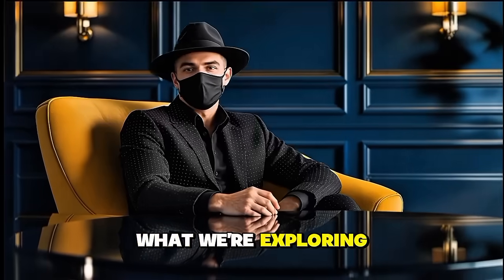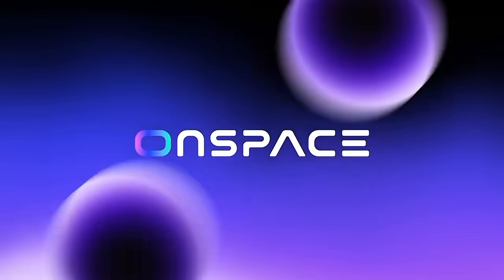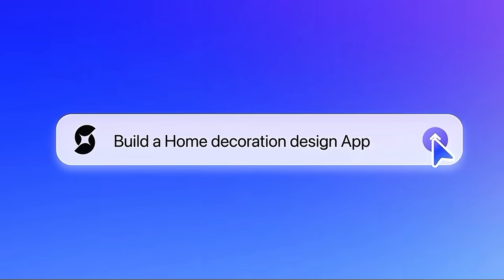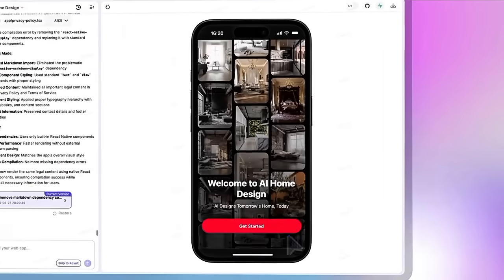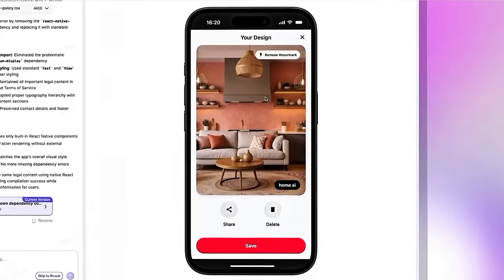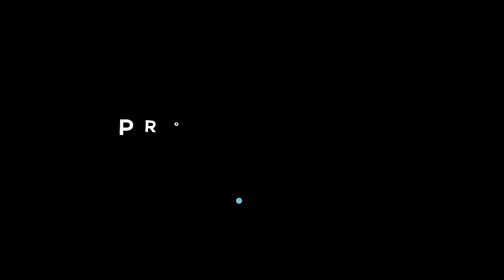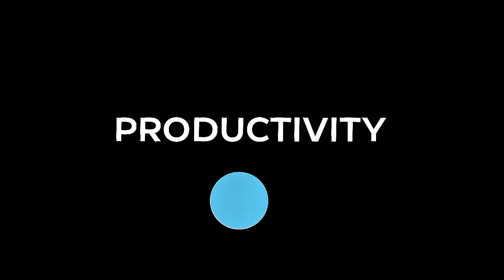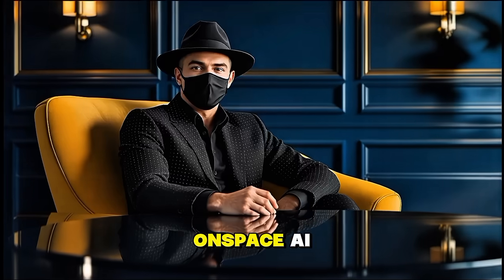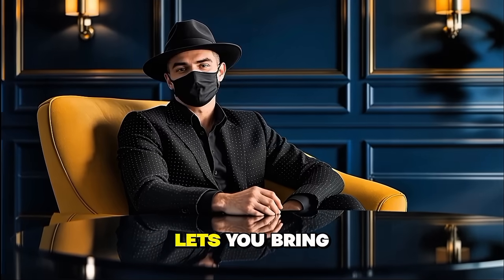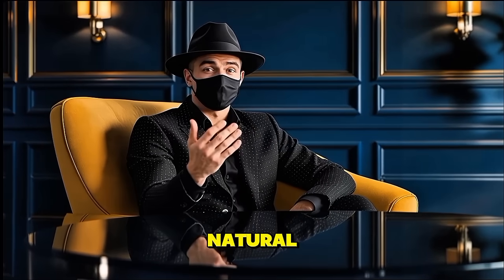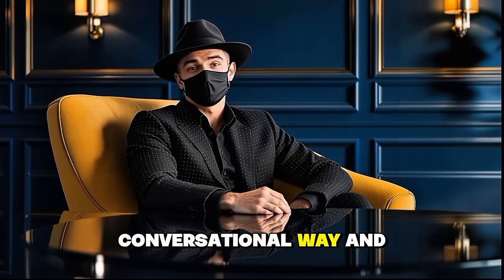Well, that's exactly what we're exploring today. Because with OnSpace AI, you can now turn your prompt ideas and AI skills into fully functional applications, all with a simple prompt idea. Whether it's a productivity app, a creative tool, or something completely unique, OnSpace AI lets you bring your ideas to life in a natural, conversational way.